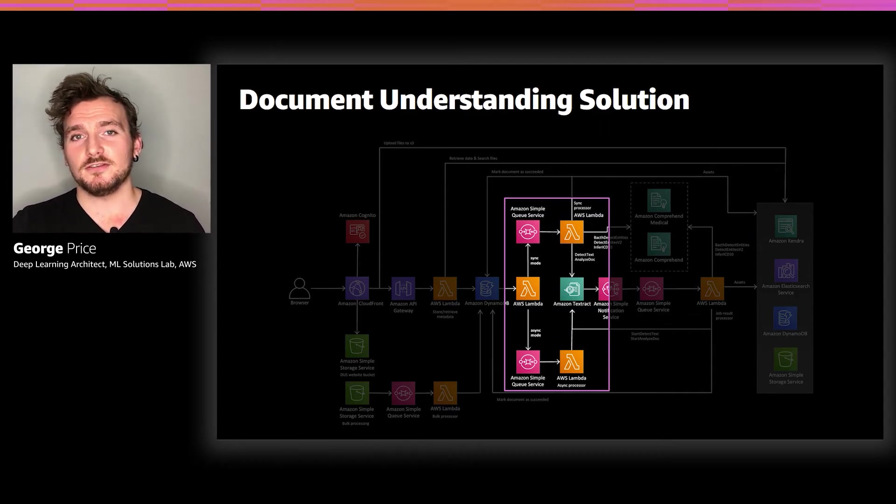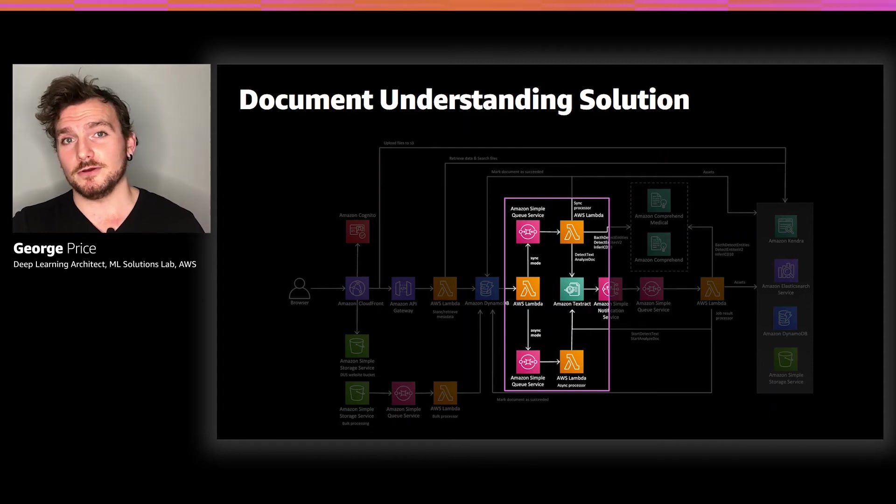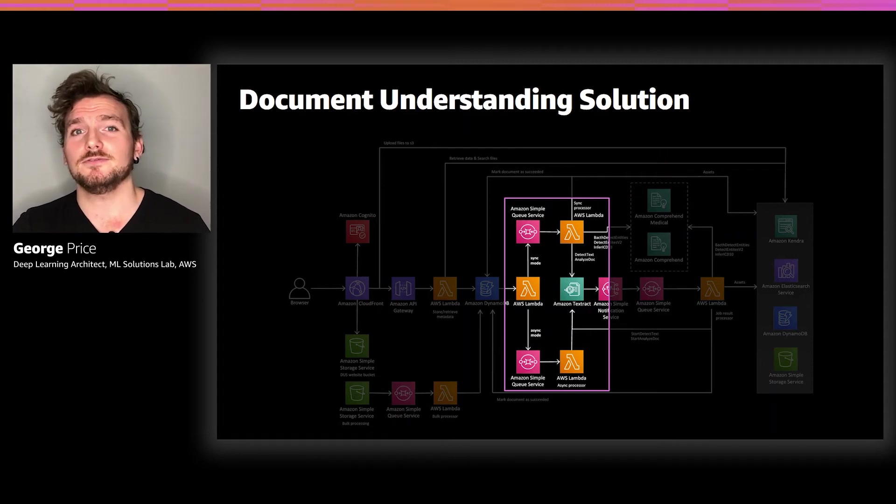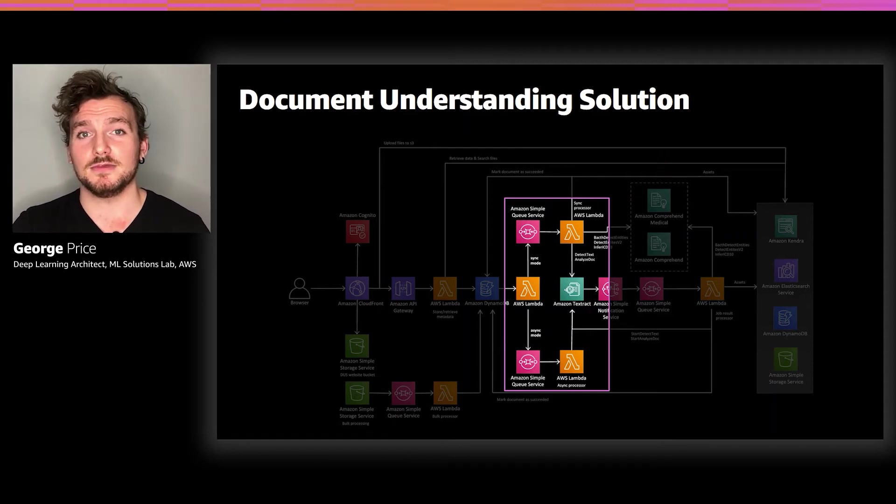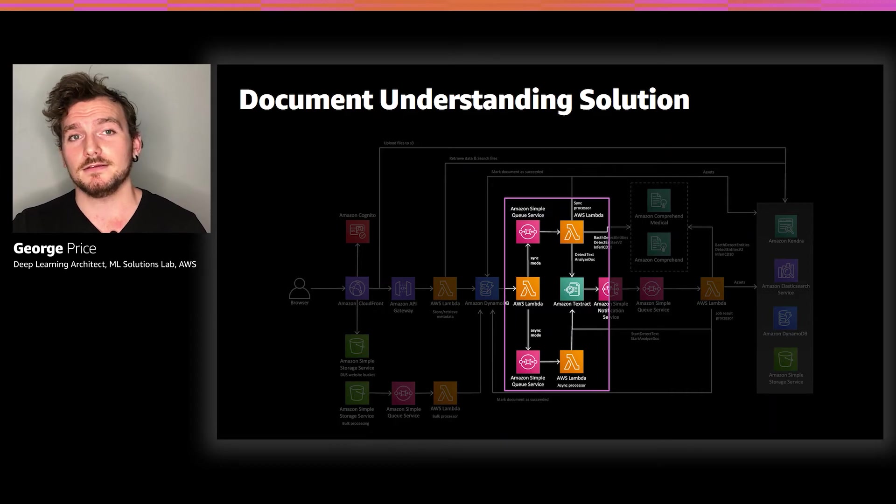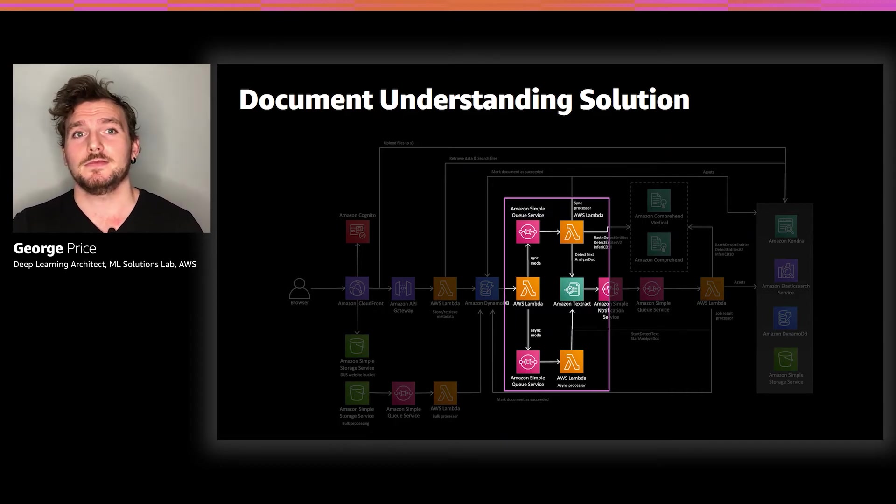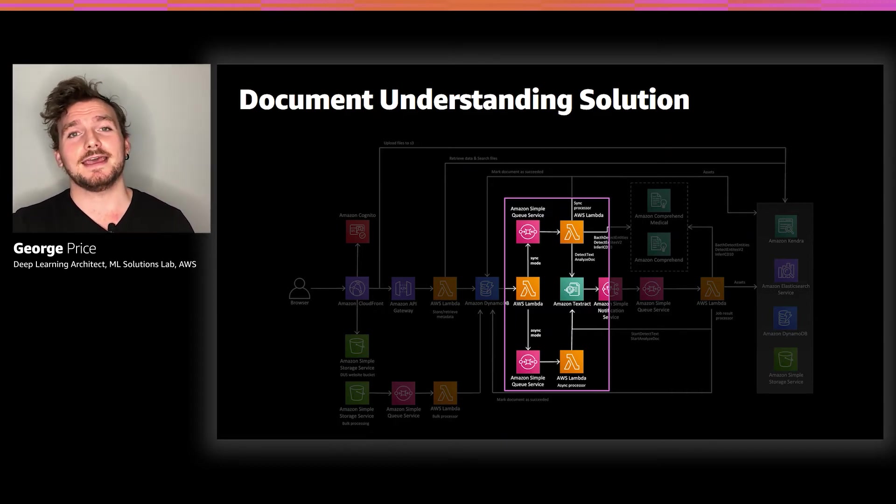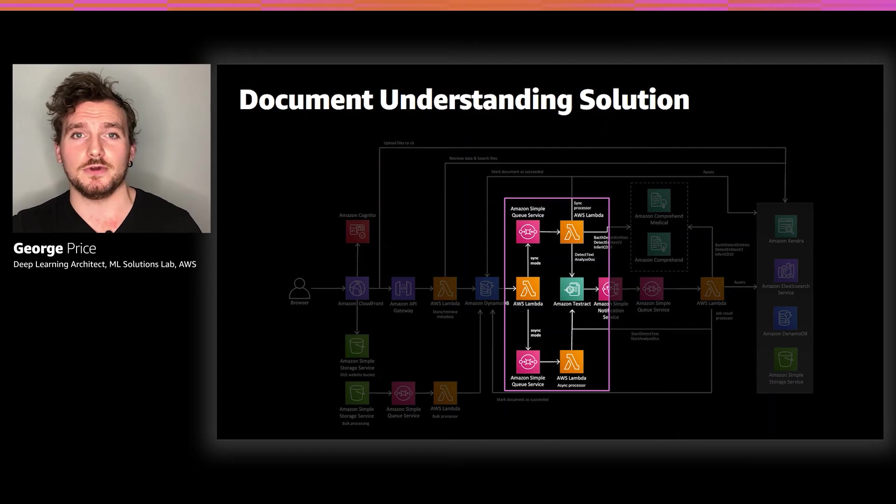For image files, because they tend to be small, we use a synchronous flow. PDFs, on the other hand, can be large, up to hundreds of pages. And so for that, we use an asynchronous flow. Both Textract and Comprehend support asynchronous requests.